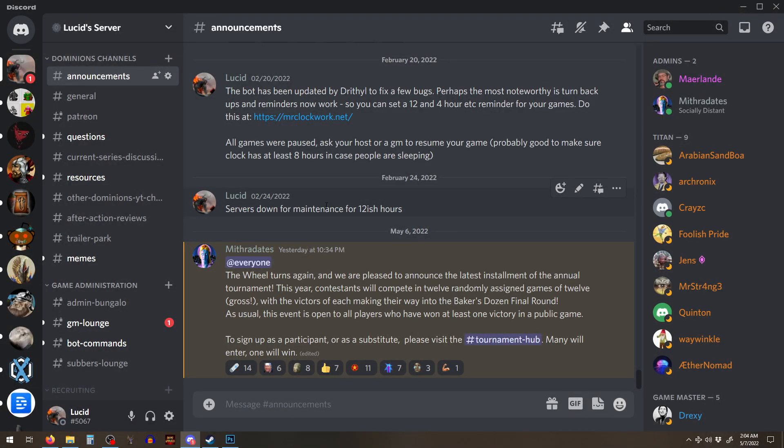Hey guys, it's Lucid, and I've got a pretty special announcement, and that is that the tournaments are starting up.